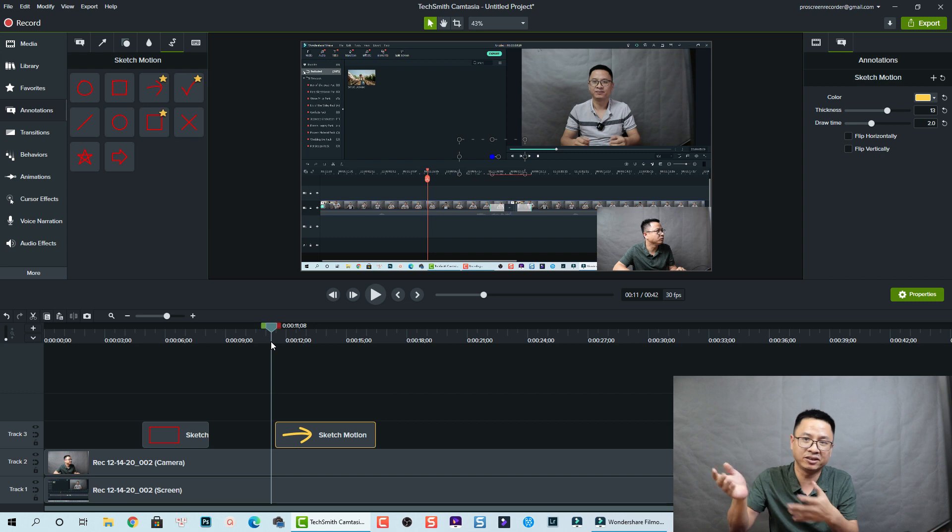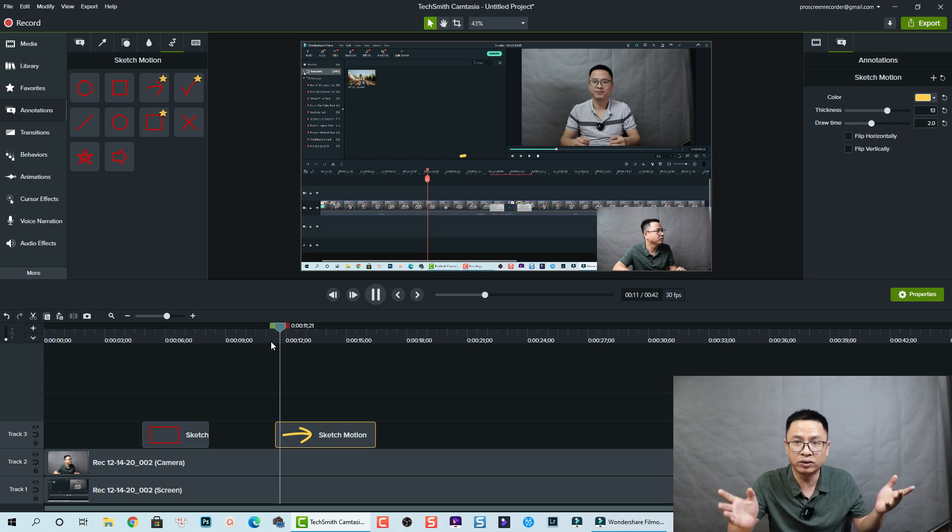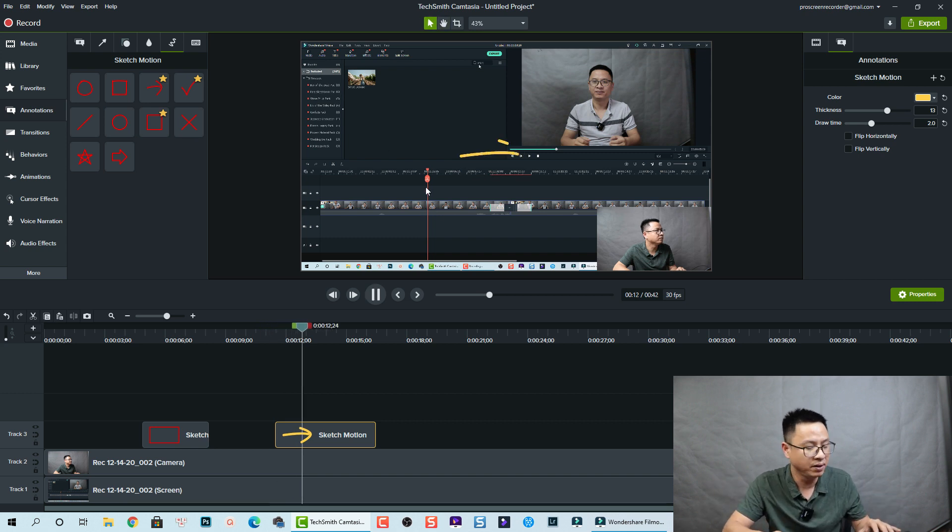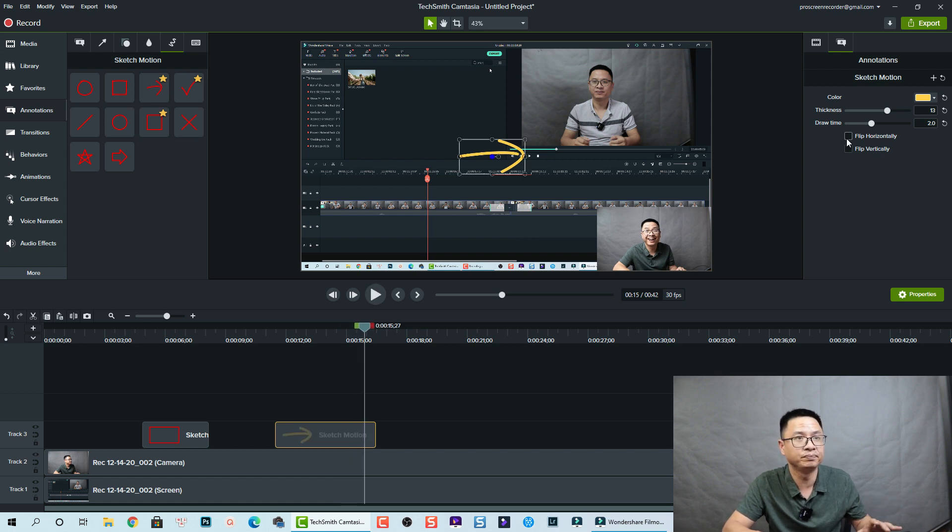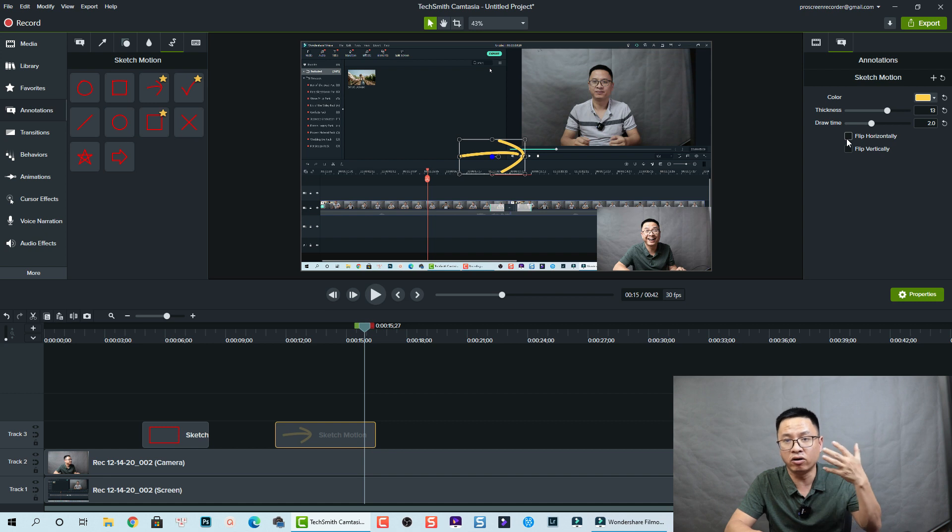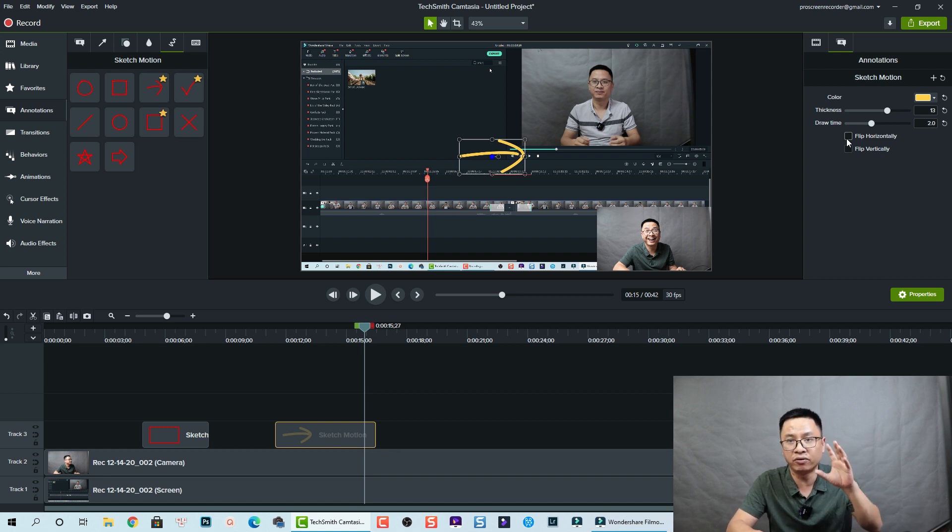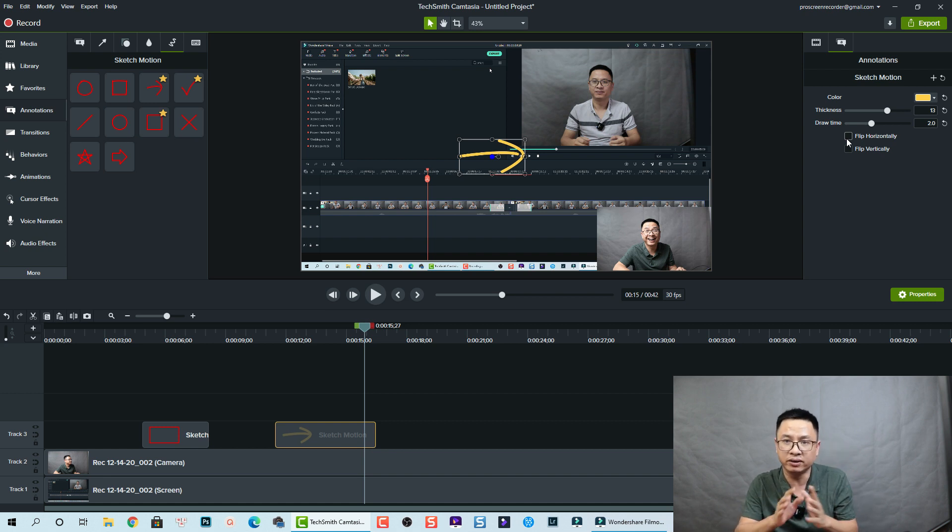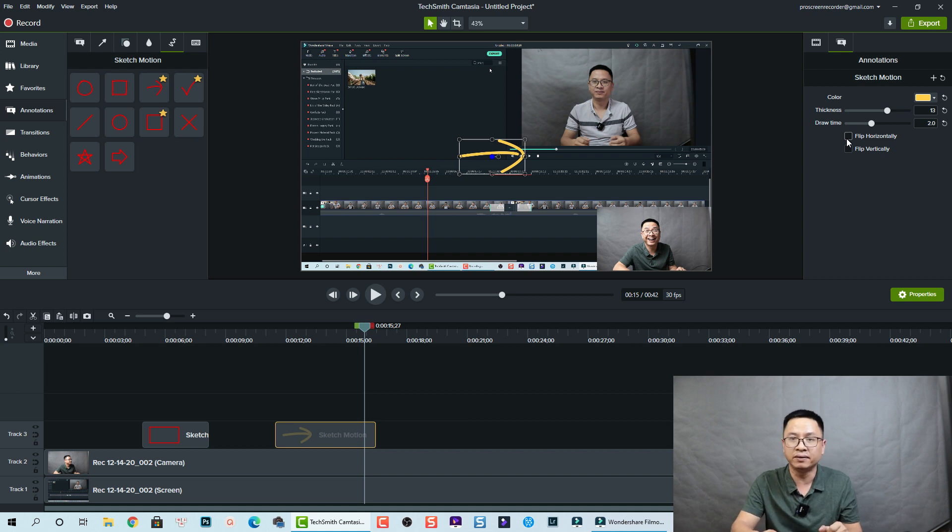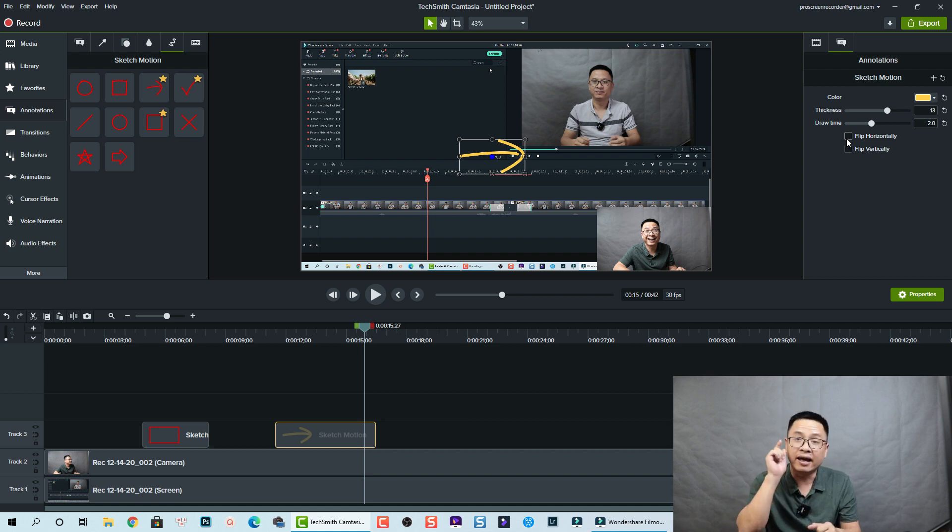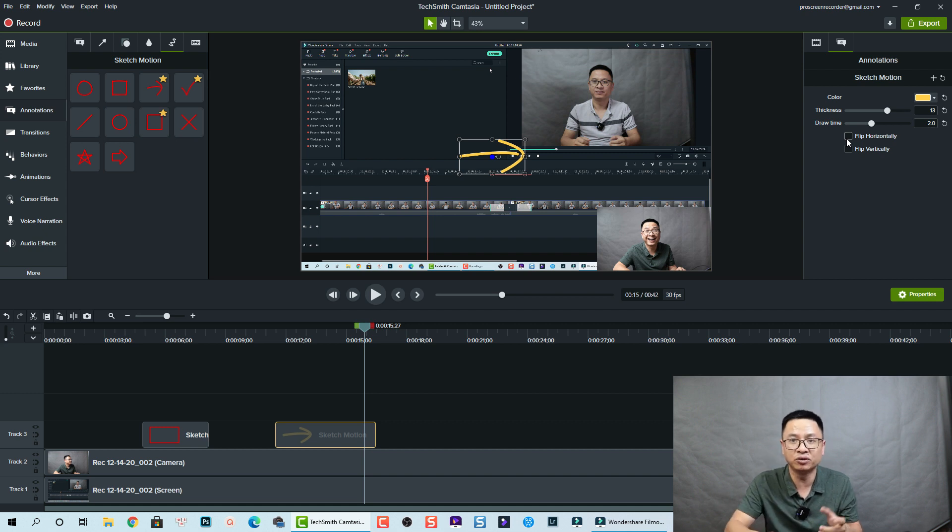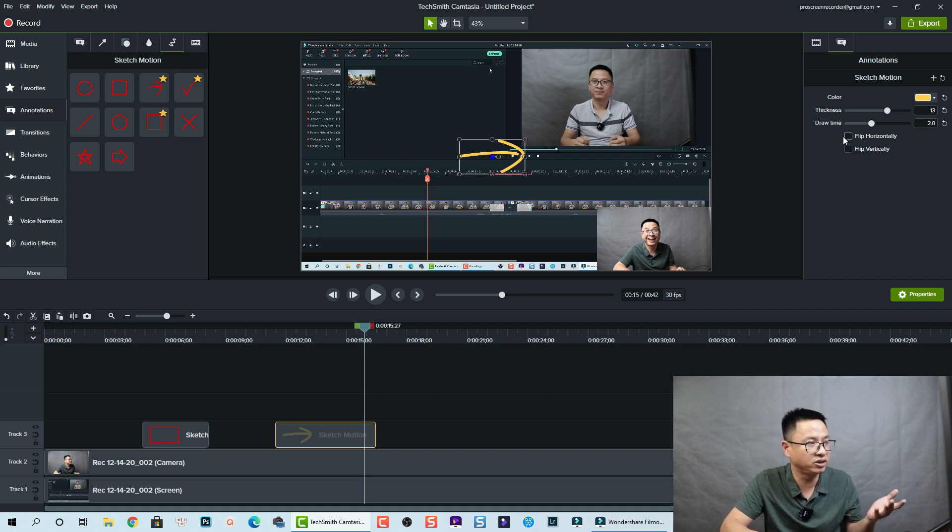But normally I will not change it because I prefer the default one, so I don't want to waste my time. But here you see that it is a default. It's slow. And remember you can flip it horizontally or vertically - this is the option, but I don't think it's more important. But some more tips you can do with the sketch motion - first thing, you can add behaviors to your motion.